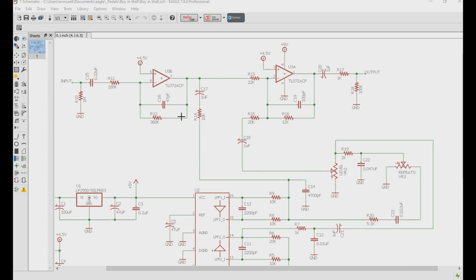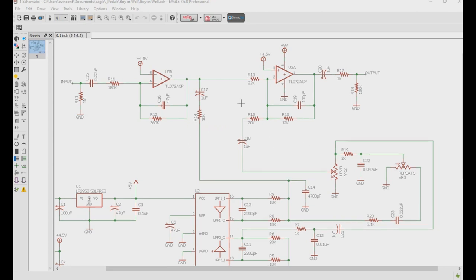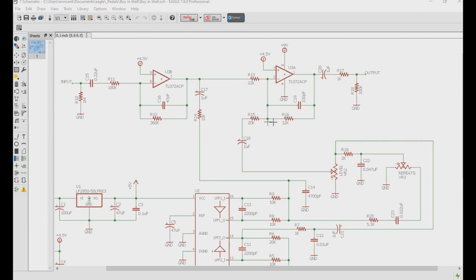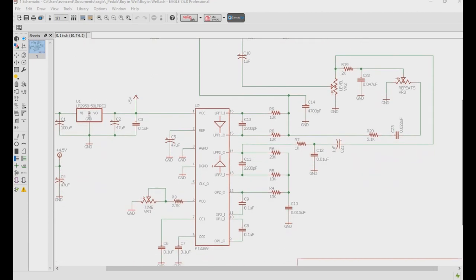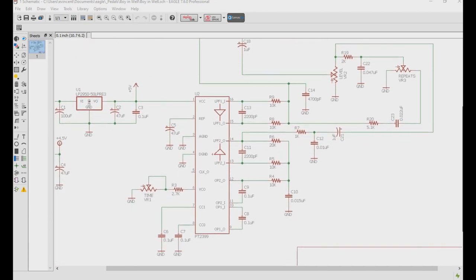But one of the things we didn't really cover well on that video was the feedback path. So we're going to go over that now so that we can have an understanding of how to make it do infinite repeats. So let's quickly go over the basics of the schematic. Again, we have our input buffer, and then we have our output buffer and mixer right here, which takes the wet and dry signals, mixes them together, and then spits them out to your amplifier.